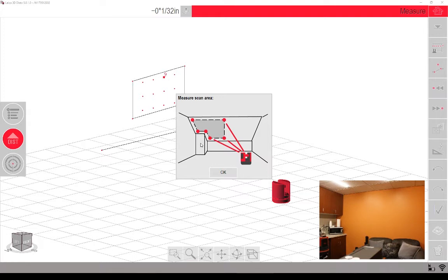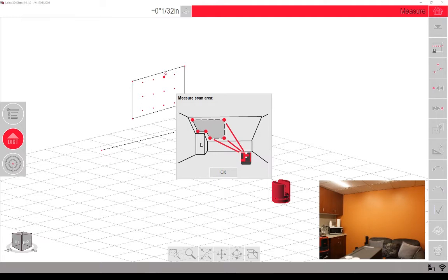In the vertical and the horizontal, you establish three of the points of the perimeter, and it will establish the fourth point, thinking of it like a rectangle. With the slope scan, you can do as little as three points to establish, or as many as however many you want, and it'll kind of establish that perimeter, and you'll be able to create the slope.